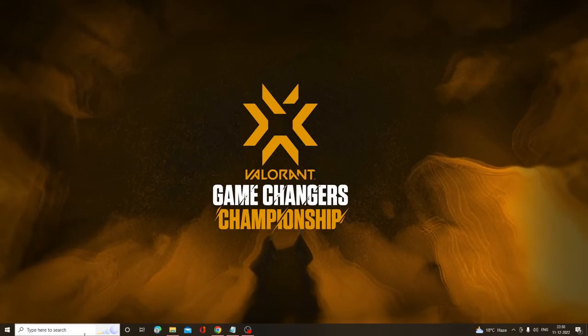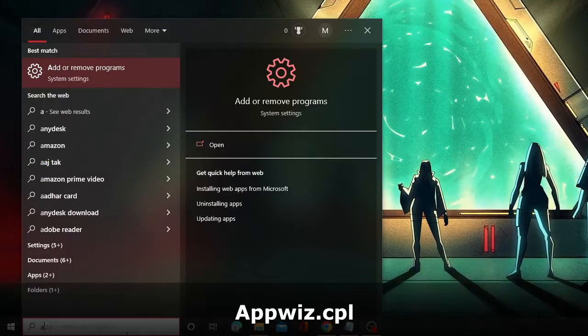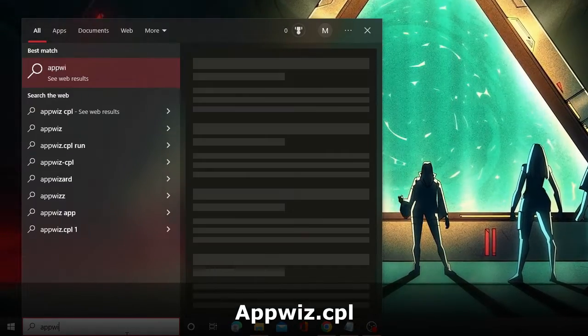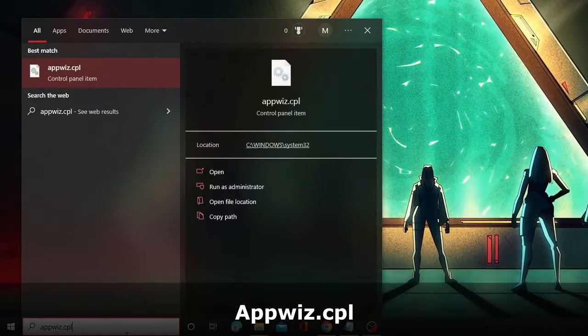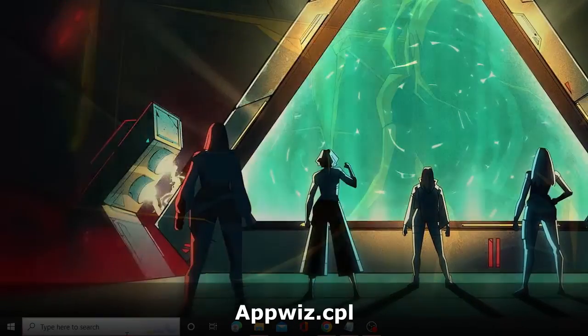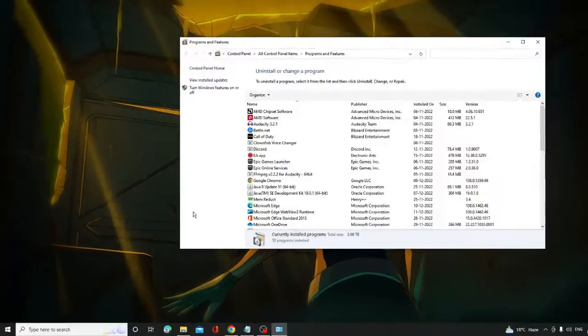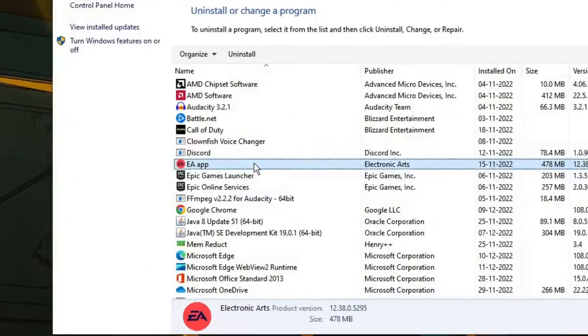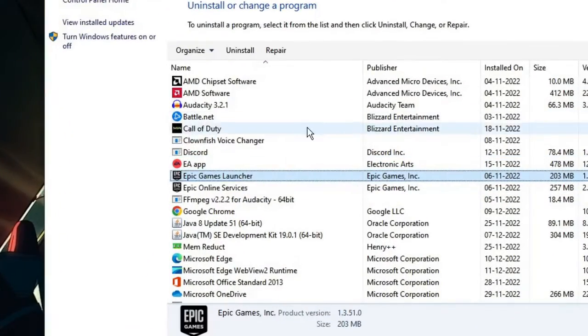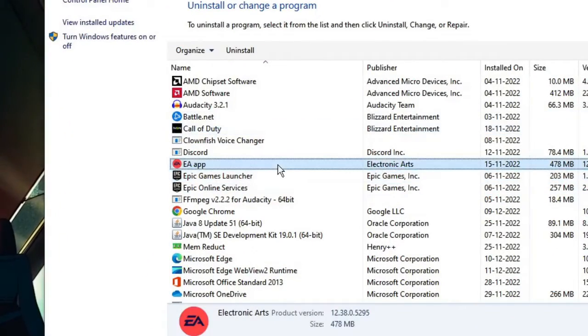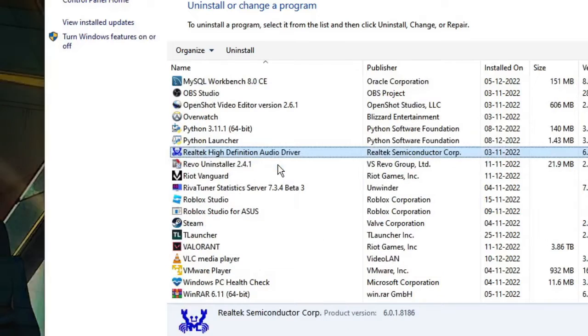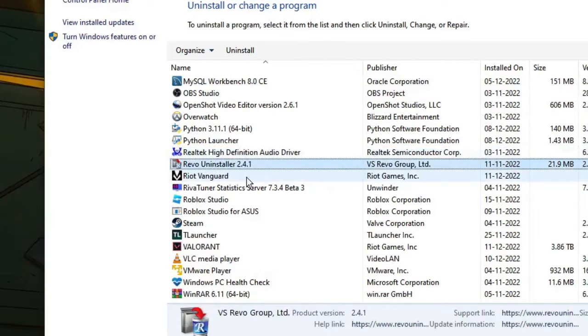Again click on the search box, type appwiz.cpl, and then hit Enter. The Programs and Features box will be up. Here you have to look for Riot Vanguard again.